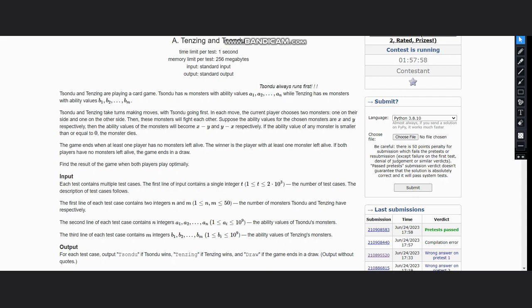If ability value of any monster is smaller than or equal to zero, the monster would die. The game would end when at least one player has no monster left alive. The winner is the player with at least one monster left alive. If both players have no monsters left alive, the game ends in a draw.